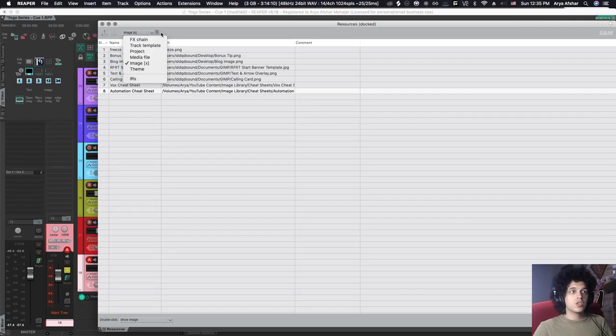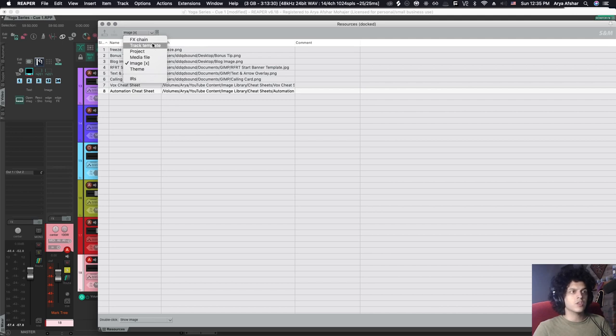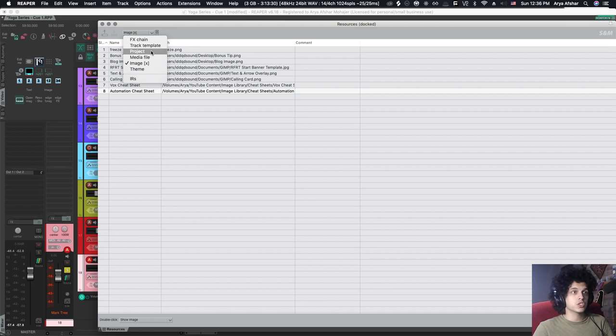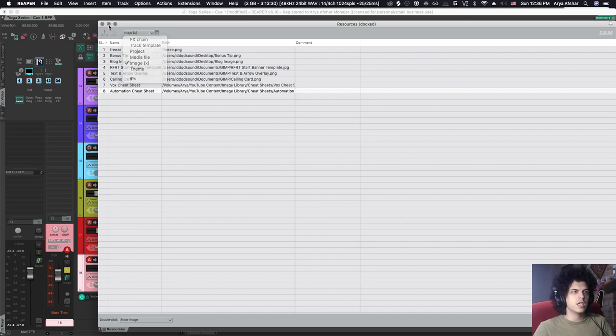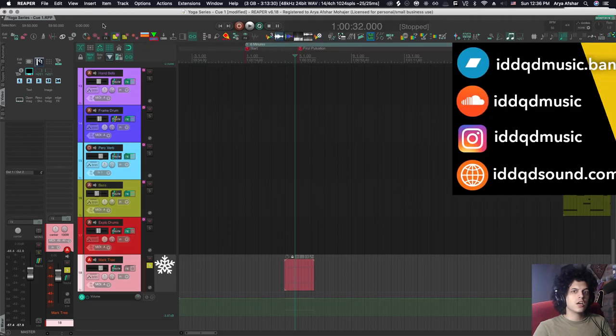So in future episodes, I'll show you some other things you can do with the resources menu. You can put effects chains on there if there are some that you use very often, you can put track templates here. You can put entire projects in here to open with just double clicking as well as other media files and things like that. So we'll look at those in a little more detail in the future.